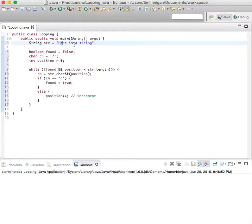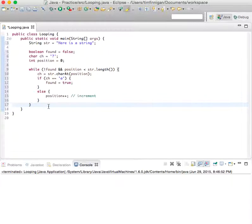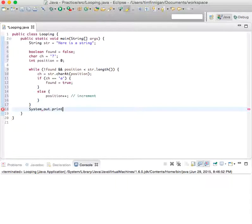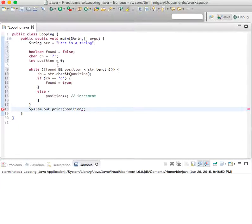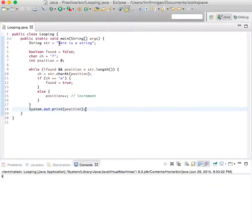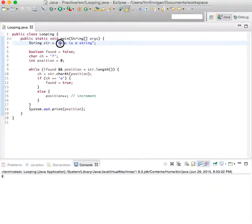We'll do System.out.print(position) to see where the 'a' is. And run it. Eight. Good. So remember, the first part is zero - one, two, three, four, five, six, seven, eight. Good, so there's 'a'. We can even change this to anything.